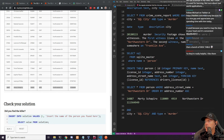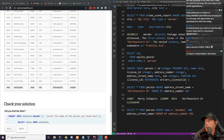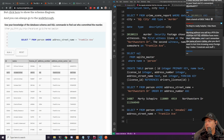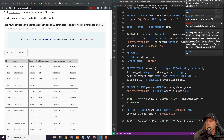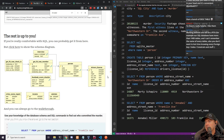The first witness lives there. The second witness named Annabelle lives somewhere on Franklin Avenue. We know this is right because Annabelle lives on Franklin Avenue. Knowing the database schema makes it easier because we know how we can manipulate and query it.